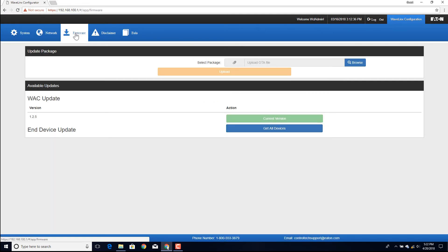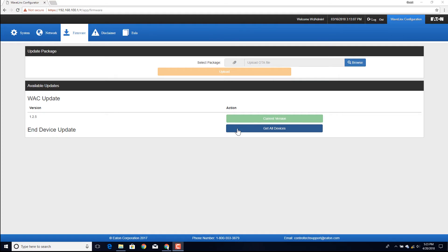Next, begin the process to update device firmware. Select the Get All Devices button in the End Device Update section of the screen.